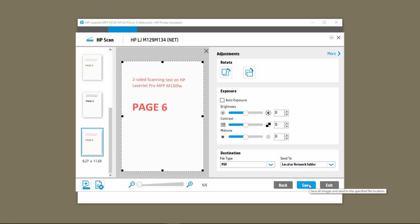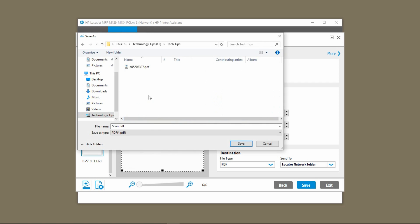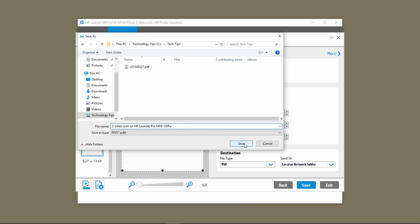Let's save this document. Let's change this name. And save.